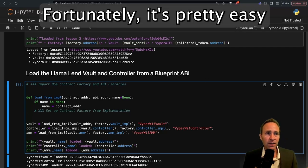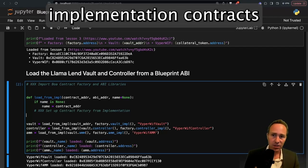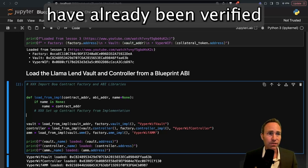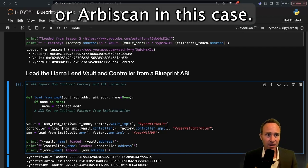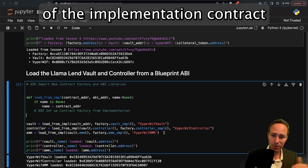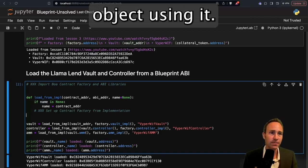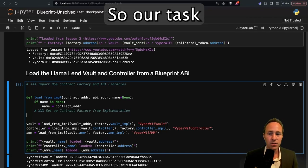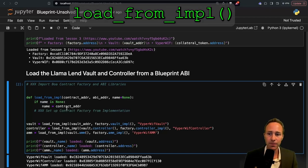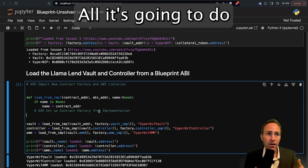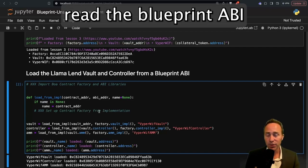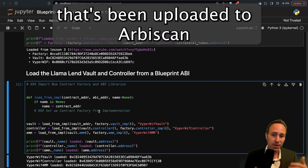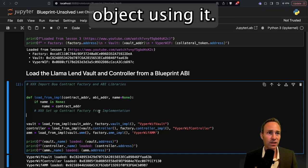Fortunately, it's pretty easy because all these implementation contracts have already been verified on Etherscan, or Arbiscan in this case. All we need to do is pull in the ABI implementation contract and create a contract object using it. Our task here is to cobble together this load from implementation function. All it's going to do is read the blueprint ABI that's been uploaded to Arbiscan and apply a contract object using it.